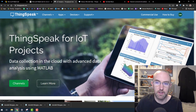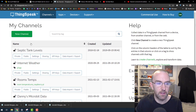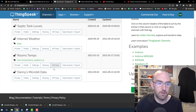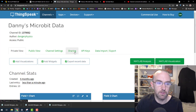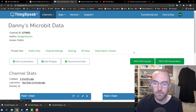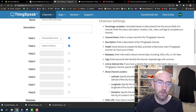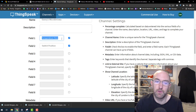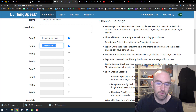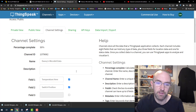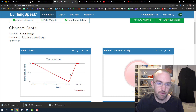Go into ThingSpeak and sign in. Under channels you can create a channel — click New Channel. Just give it a name. You can have up to eight fields on a free account. So temperature here — it doesn't really matter what you put, this is only going to show up as the label on your graphs. Switch position, compass, whatever you're hooking up — they're just names. It won't break your code or anything.